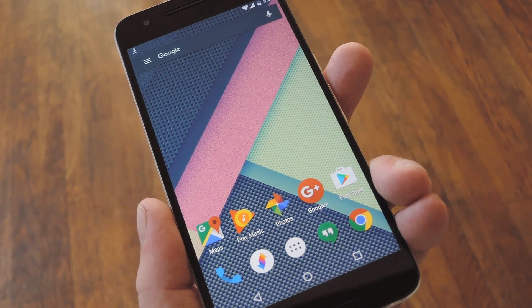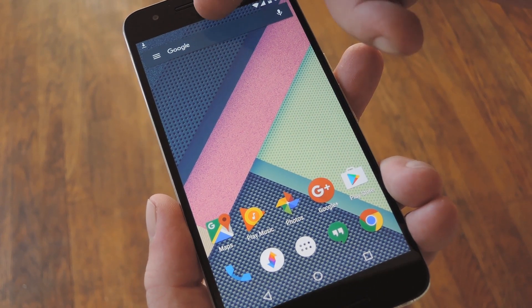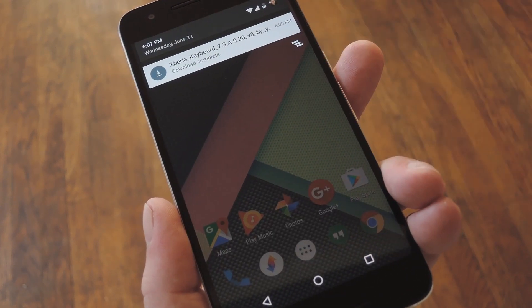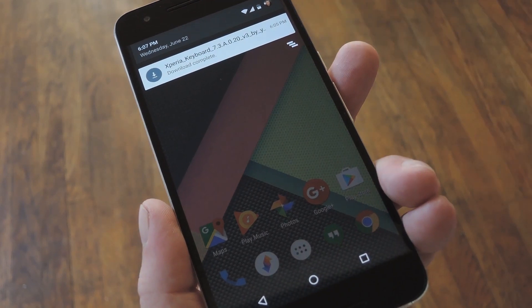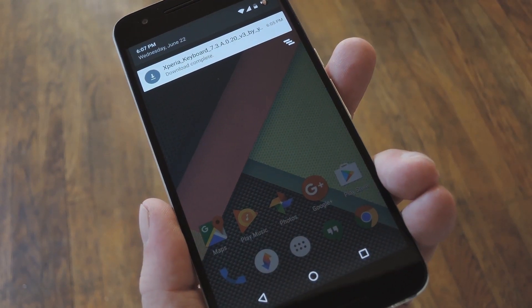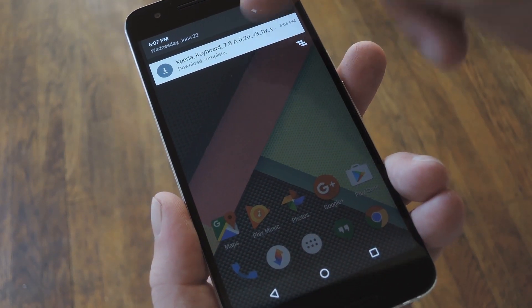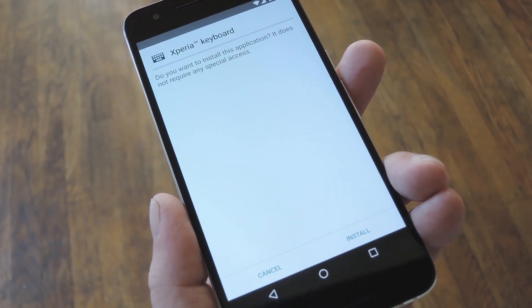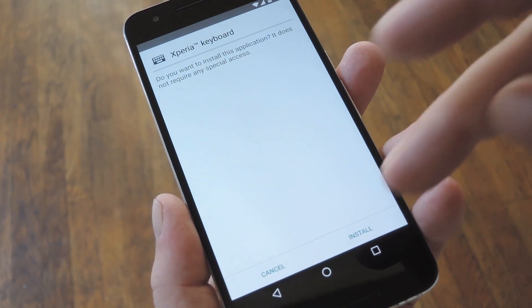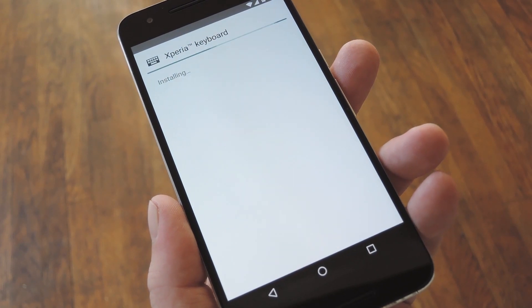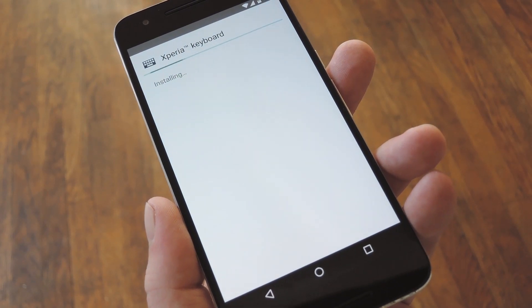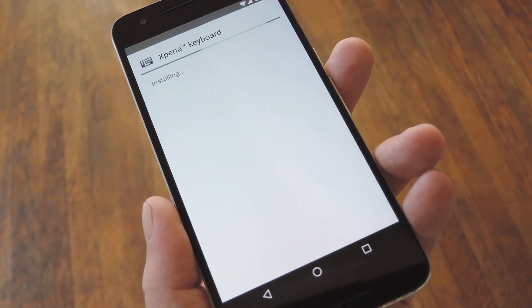Aside from that, just head to Step 1 at my full tutorial to grab a copy of the ported Xperia keyboard APK. Then once you've done that, just tap the Download Complete notification. From here, press Install, and when that's finished, you'll have to manually enable the keyboard in Settings.